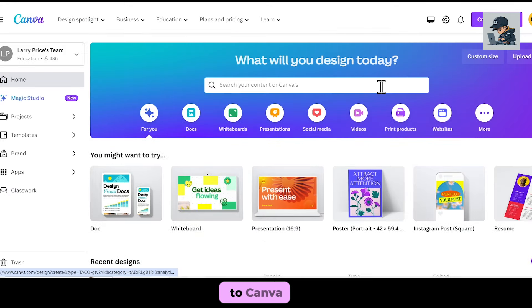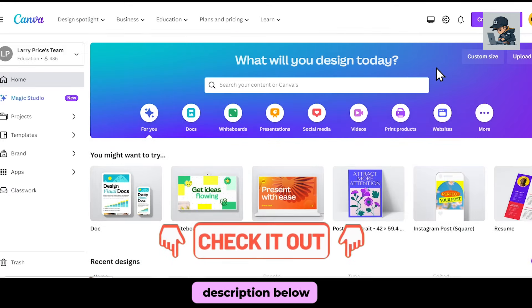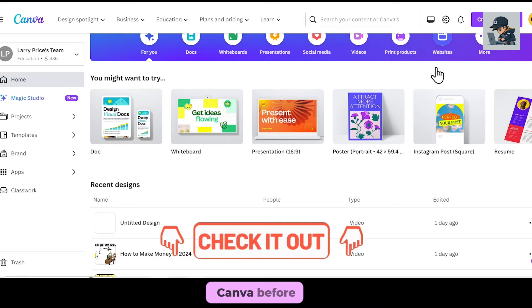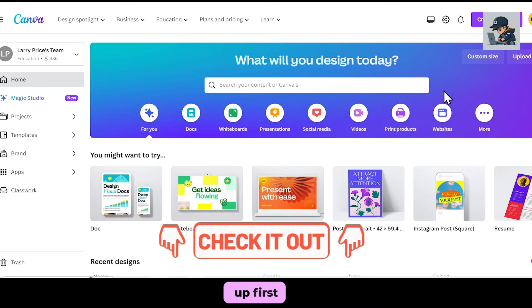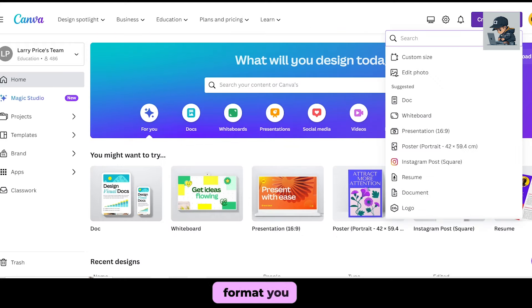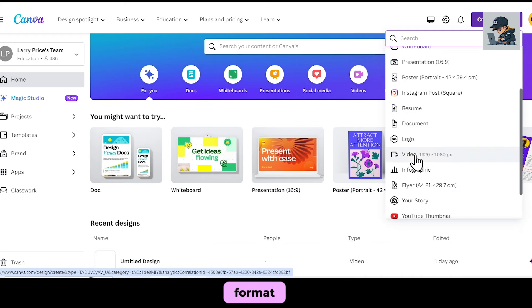First of all, you need to go to Canva. I've provided the link in the description below. If you haven't used Canva before, make sure to sign up first. After that, choose any format you prefer. I usually go for the video format.